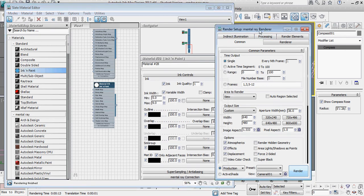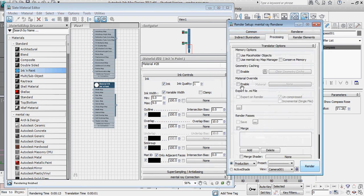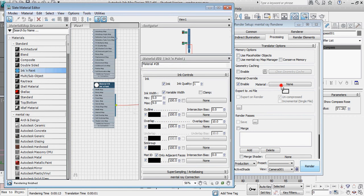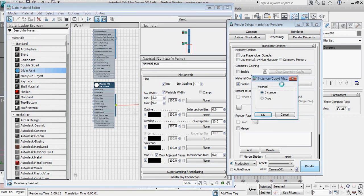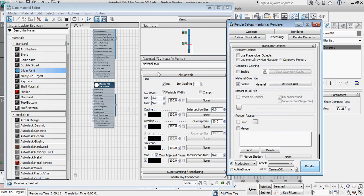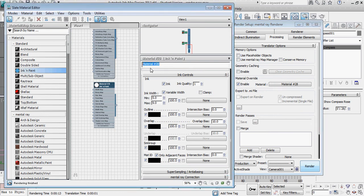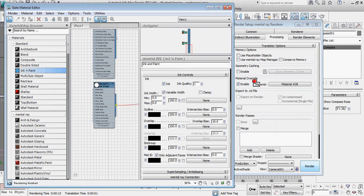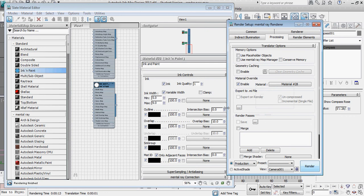Under Processing, I'm going to turn on material override — we want everything in this pass to run with this ink and paint. I'm going to drag my output node directly over to my material override and select OK for instance. Then let's rename that material 'ink and paint.'